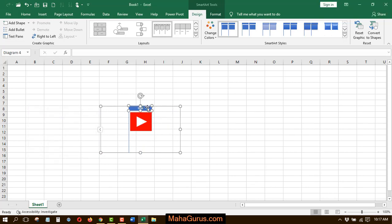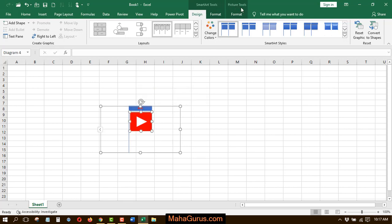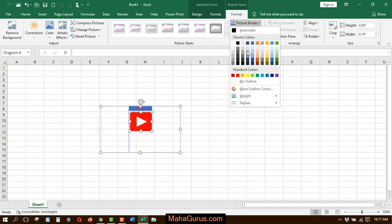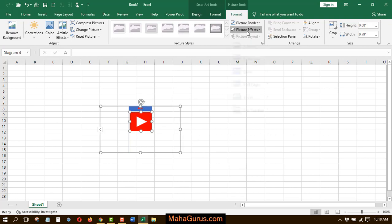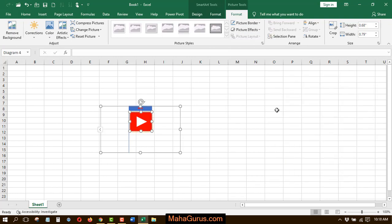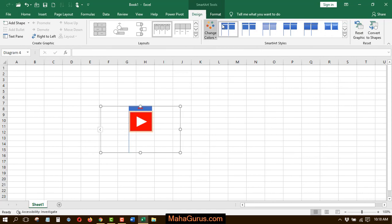Now here you can edit things like you can edit the text by using this Format tab. Similarly, you can edit the picture using this Picture Tools Format. You can add the effects also. And talking about this layout, you can edit the layout by using the Smart Art Tools in the Design Format.